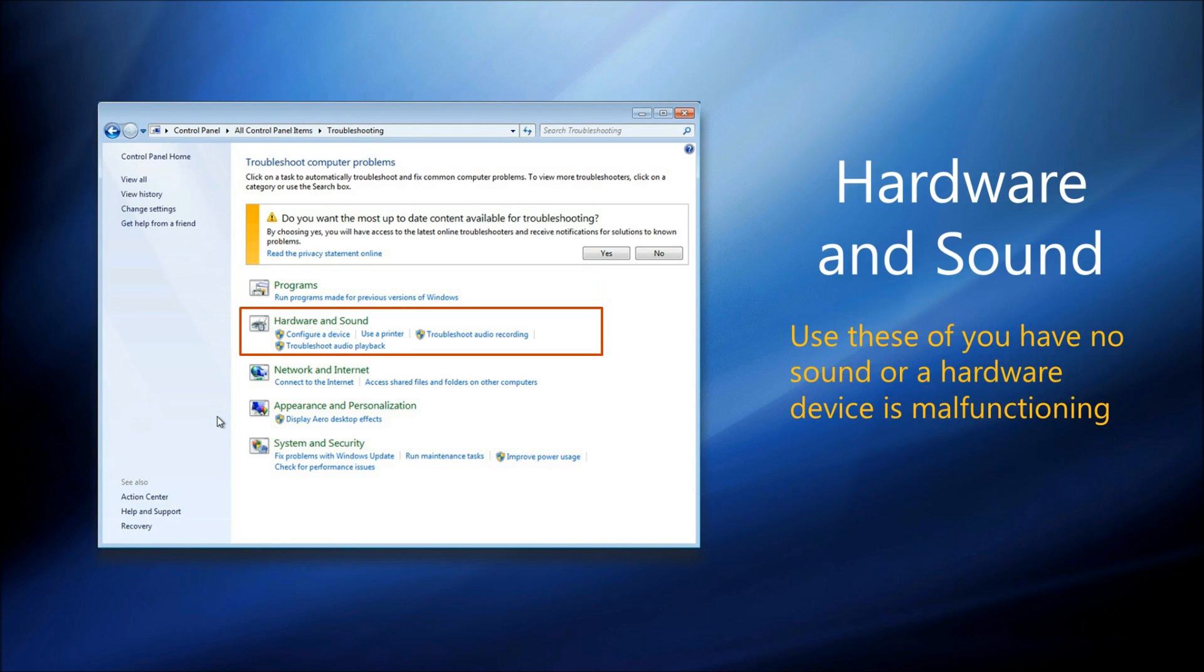The Hardware and Sound Troubleshooters are here if you're having difficulty with a piece of hardware. Maybe you're having difficulty configuring it or installing the driver for it. Maybe you can't see a printer or perhaps you have no sound on your computer.